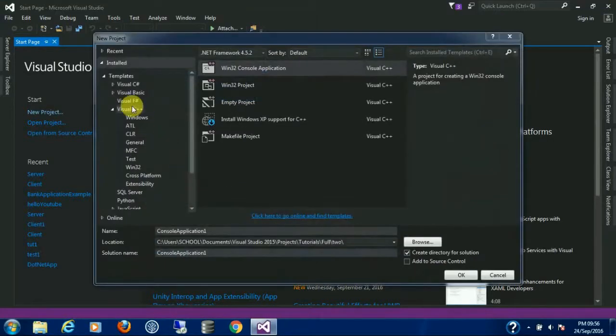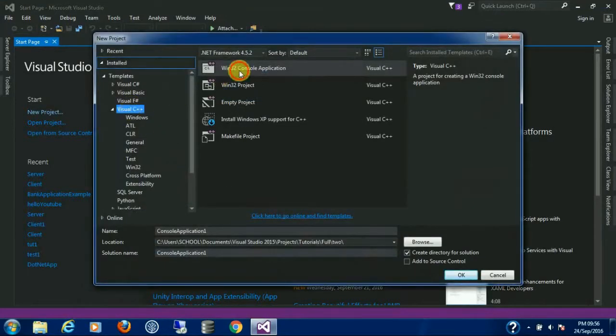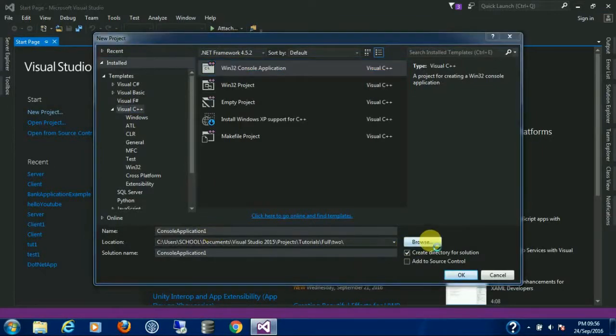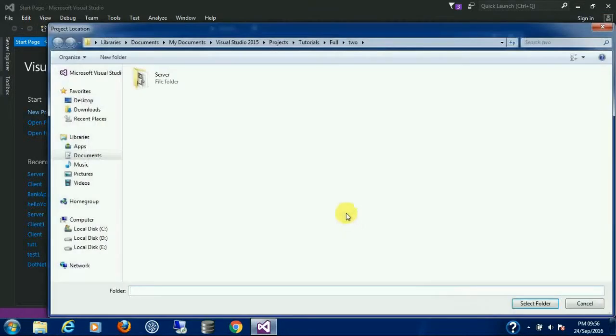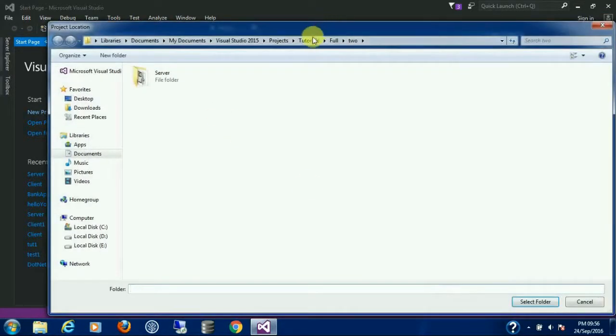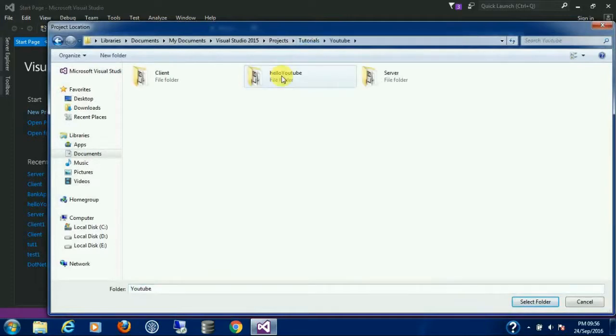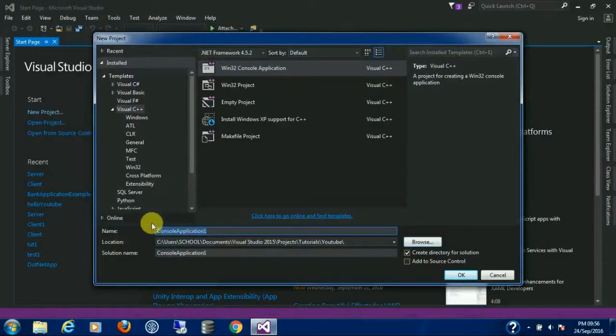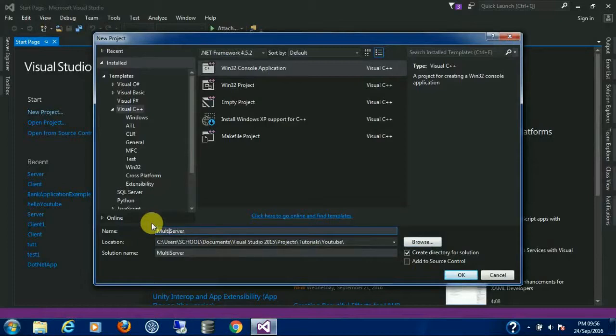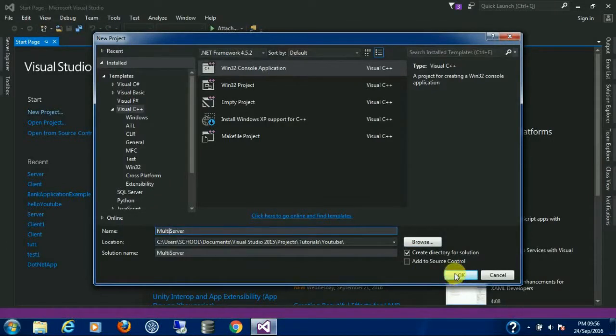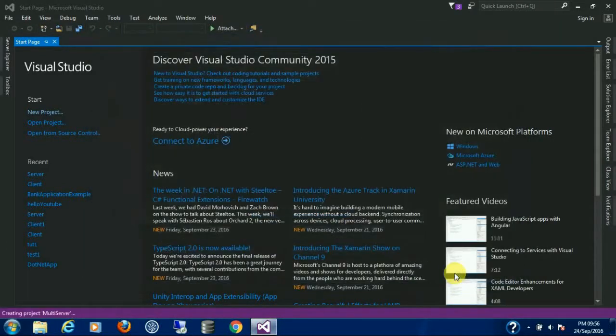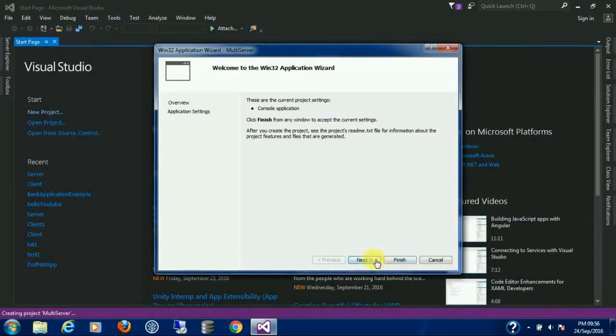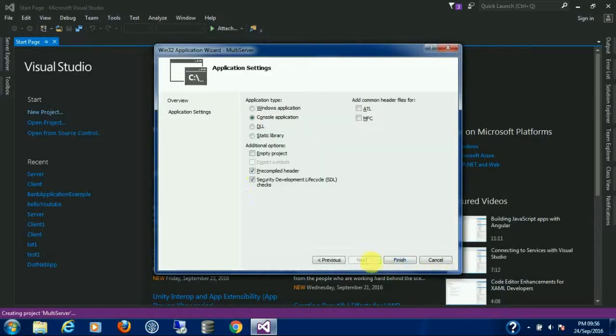Click on Visual C++, Win32 console application. Choose your folder, name it Server, Multiserver. Cool, click OK. Click next, empty project, finish.